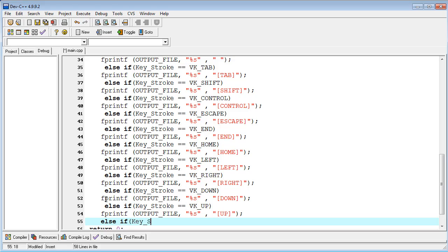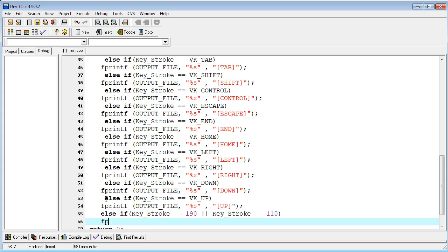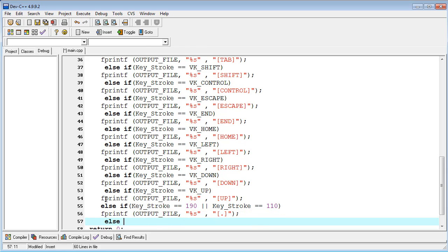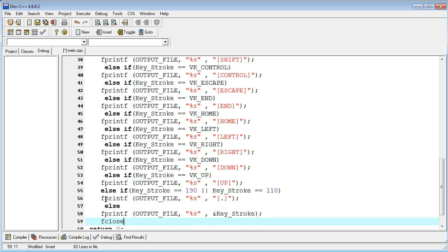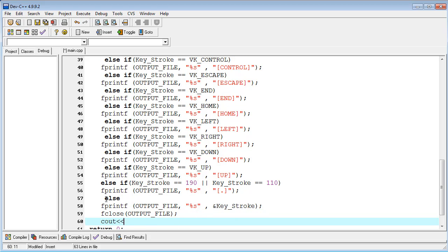Another case: if keystroke equals 190 or 110, print the dot or period symbol. The next else handles the default keystroke, which covers regular characters like a, b, c and 1 to 3. Then close the file and end the function, also outputting the keystroke to the console.